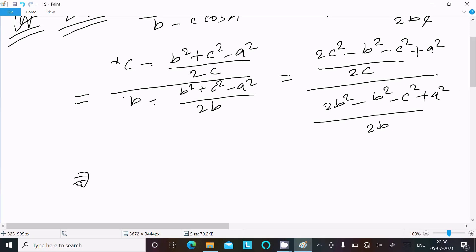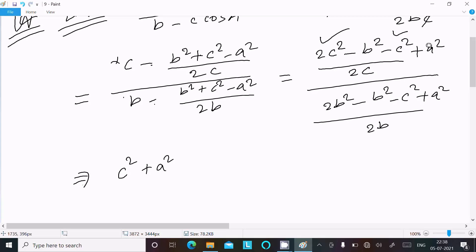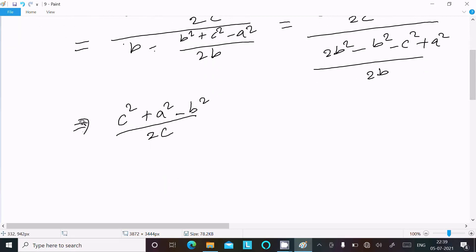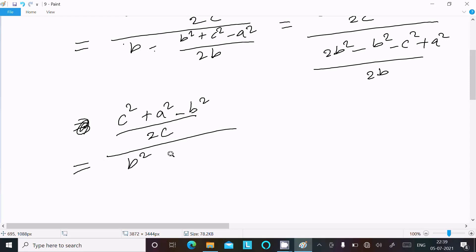Simplifying the numerator: 2c² minus c² gives c², so we get c² + a² minus b², all divided by 2c. Simplifying the denominator: 2b² minus b² gives b², so we get b² + a² minus c², all divided by 2b.